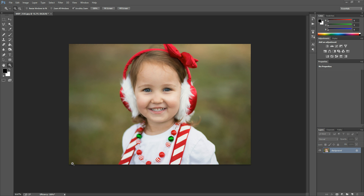Hi there, this is Morgan with Morgan Burks Photography and Product Shop, and today I'm going to show you a couple of steps you can use to enhance the eyes of your subject in Photoshop.